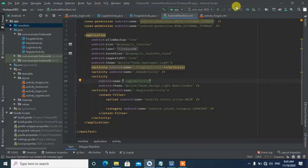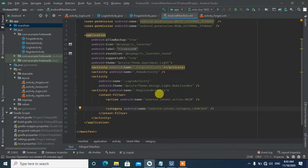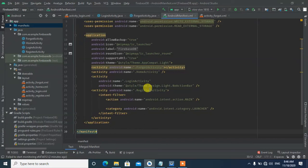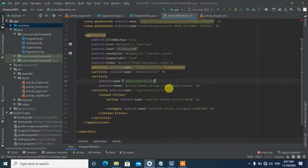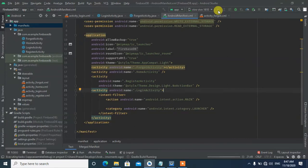In the manifest, we make the Login Activity the launcher activity by adding the launcher intent filter to it. Remove the launcher from the main activity so the Login Activity opens first when the app starts.